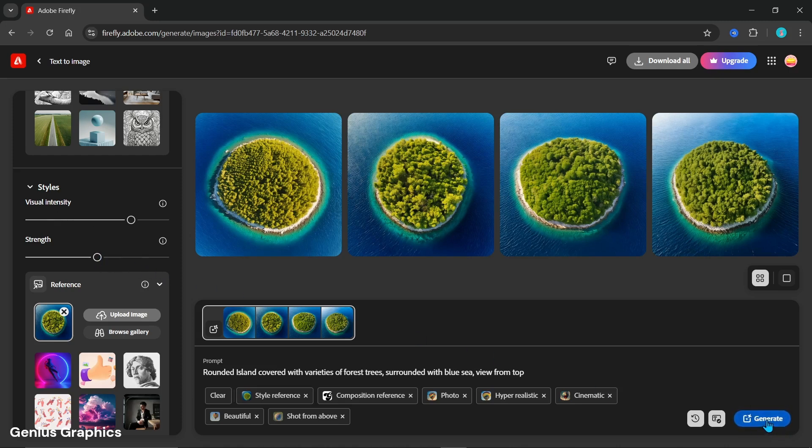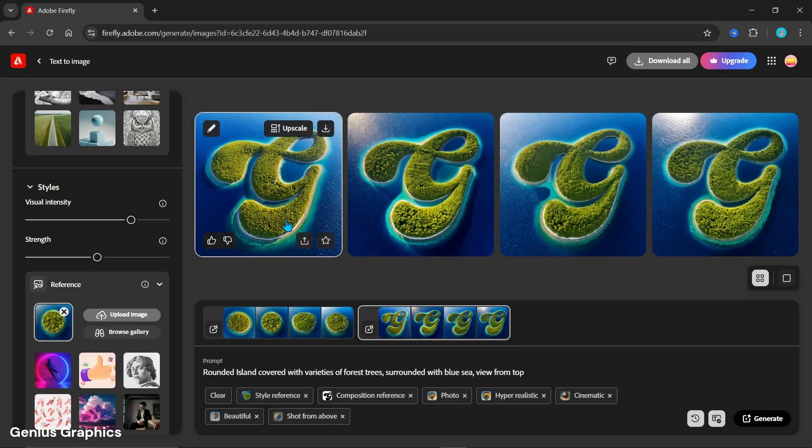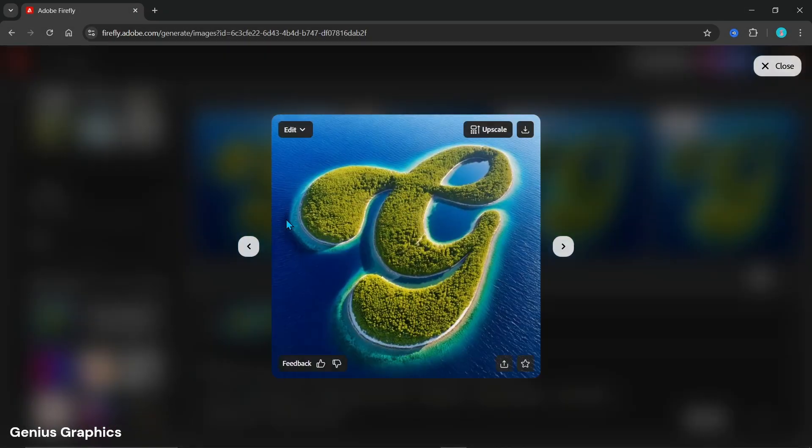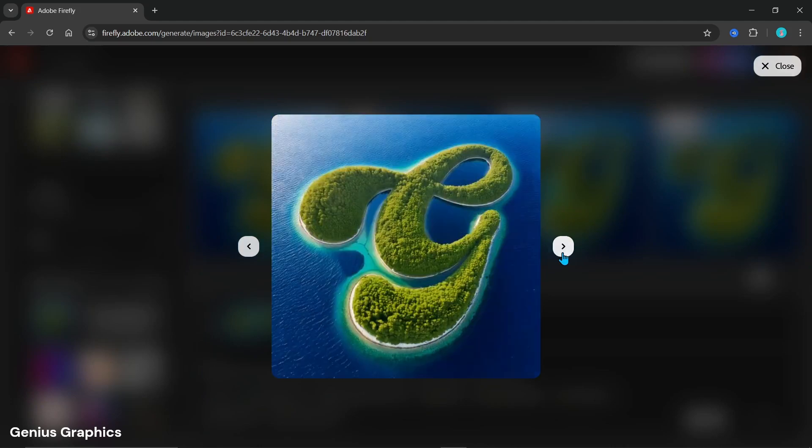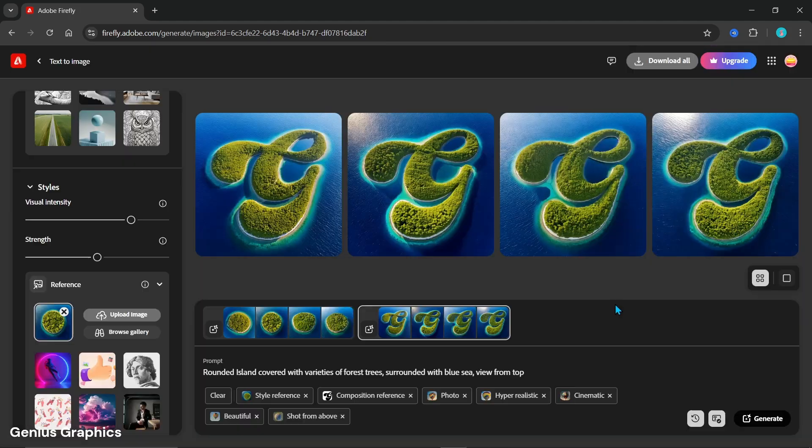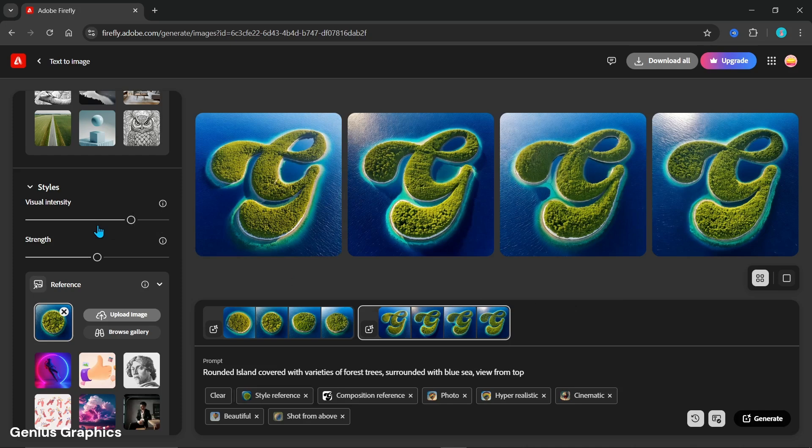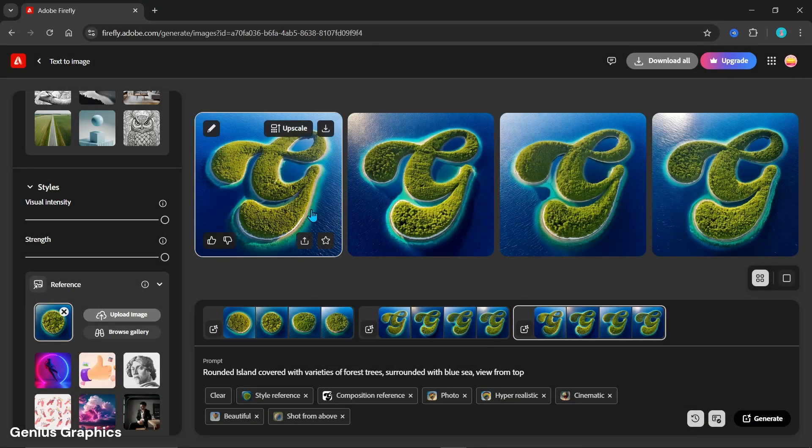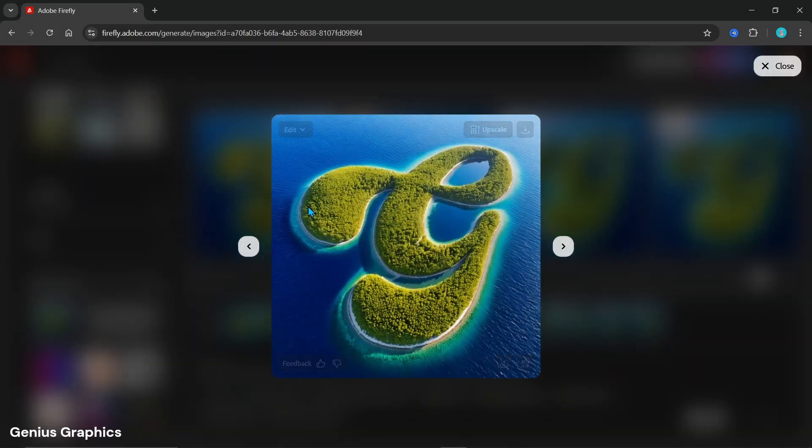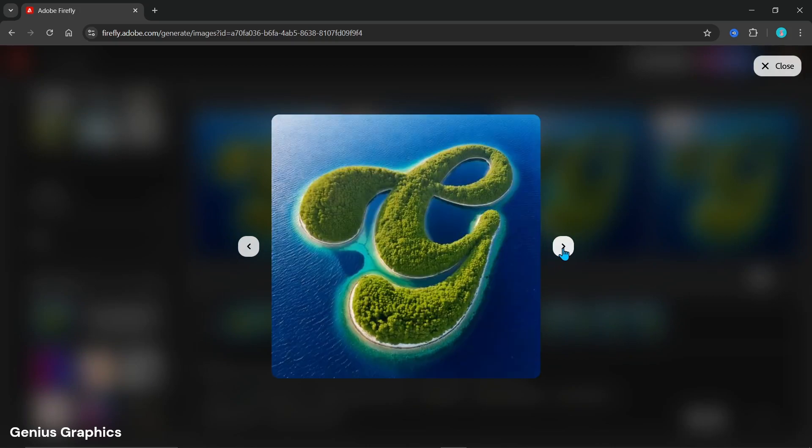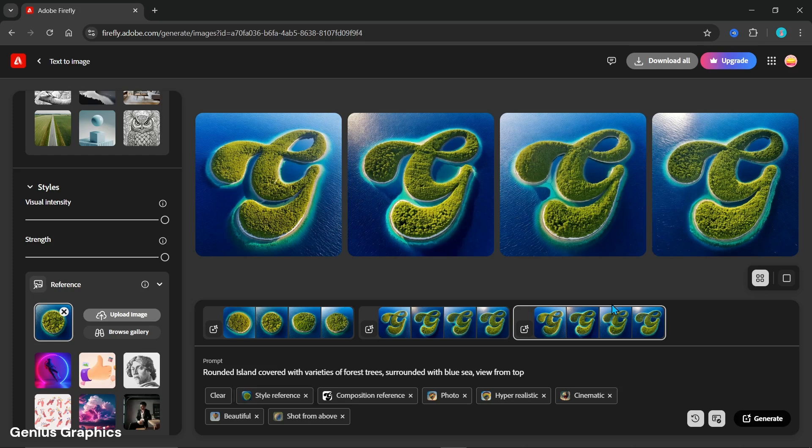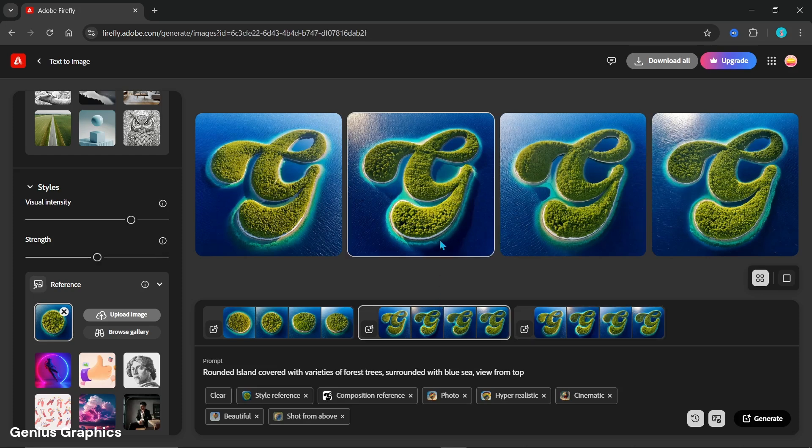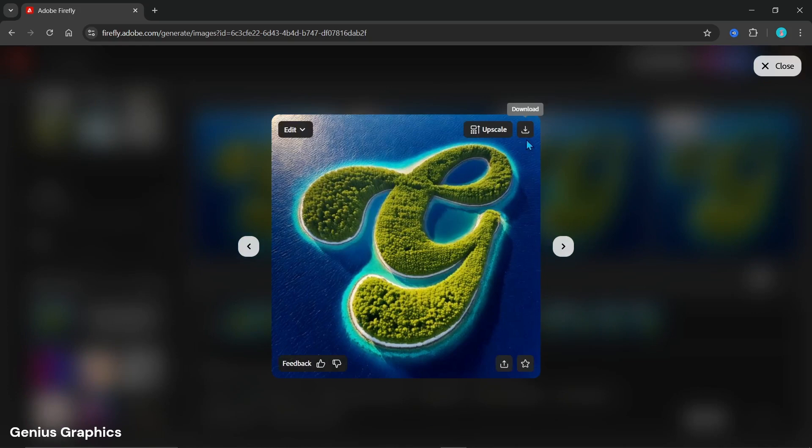Click on generate. Here are some results. We'll generate one more time by increasing visual intensity and strength. Select any image providing better results and download it from here.